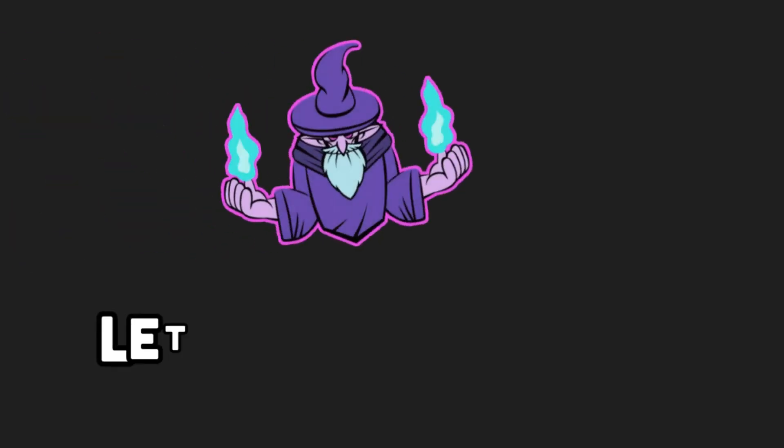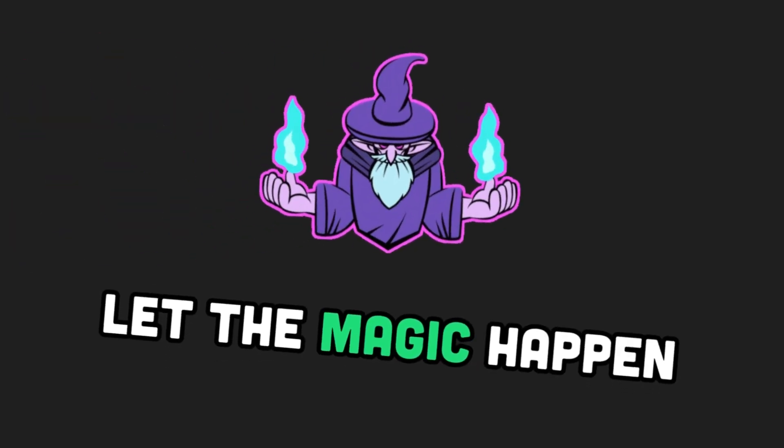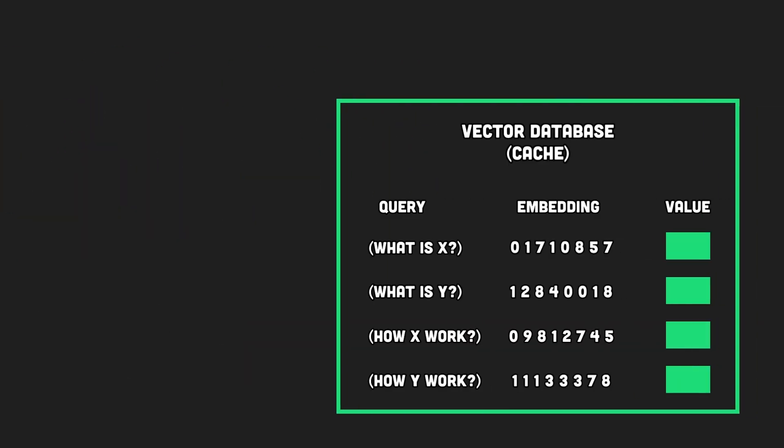Next, we have the vector database. Think of it as a vault that houses all the embeddings. Now, here is where the magic happens.